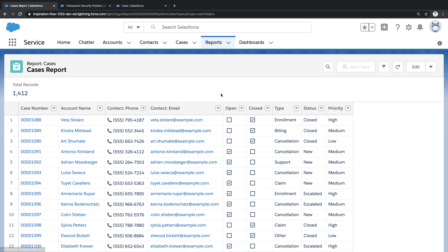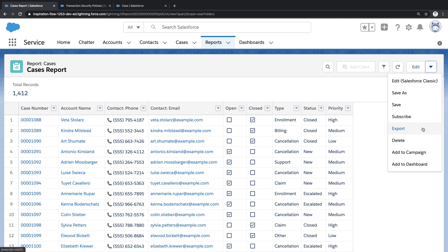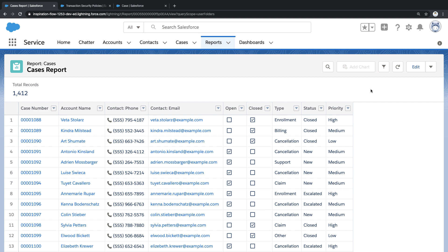What I worry about from a security perspective is someone exporting a report like this—a report that contains thousands of email addresses—into a file that could be distributed outside our company. So here's the question: How do I create security policies that react in real time to potential threats like this?